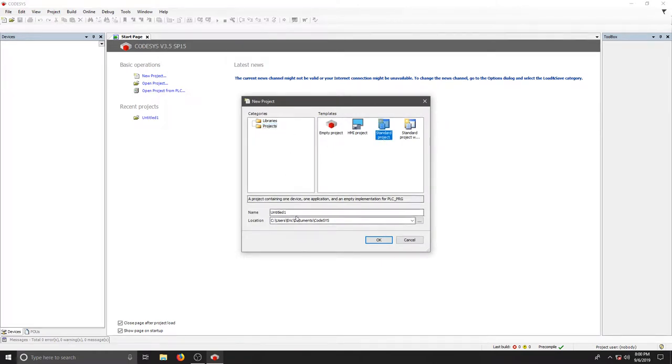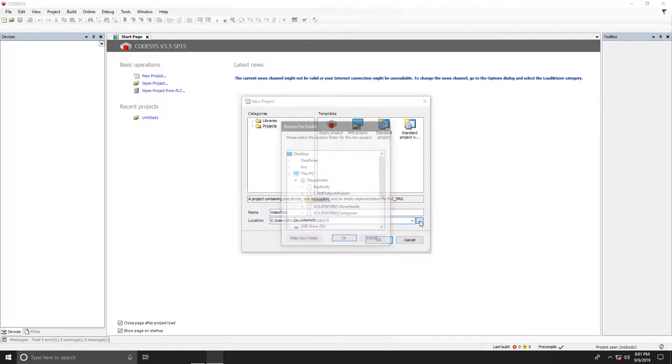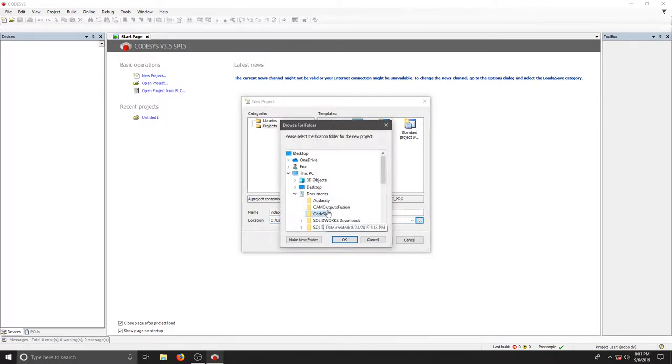We'll give it a name. Make sure you find out where you want to save it and look at the right location. I'm going to place this one on my desktop because it's just a tutorial video.